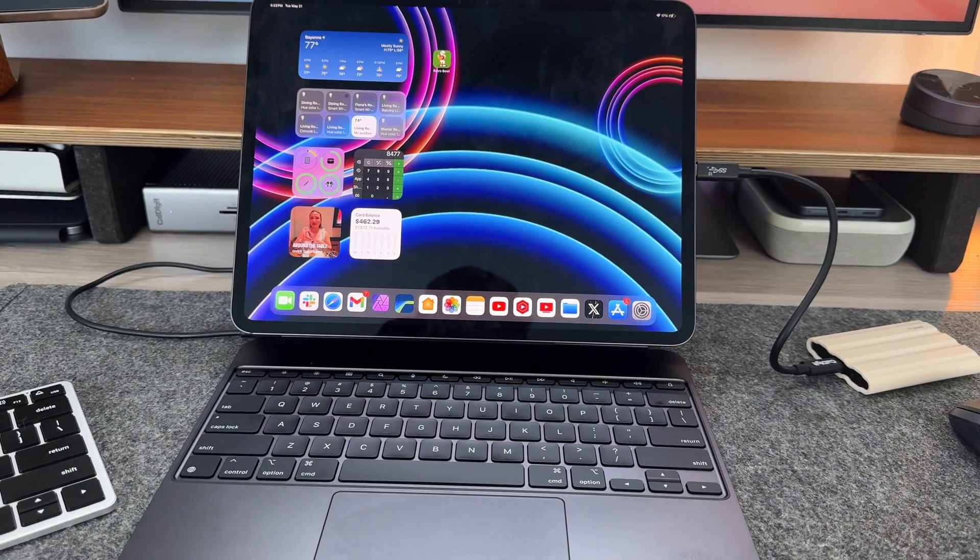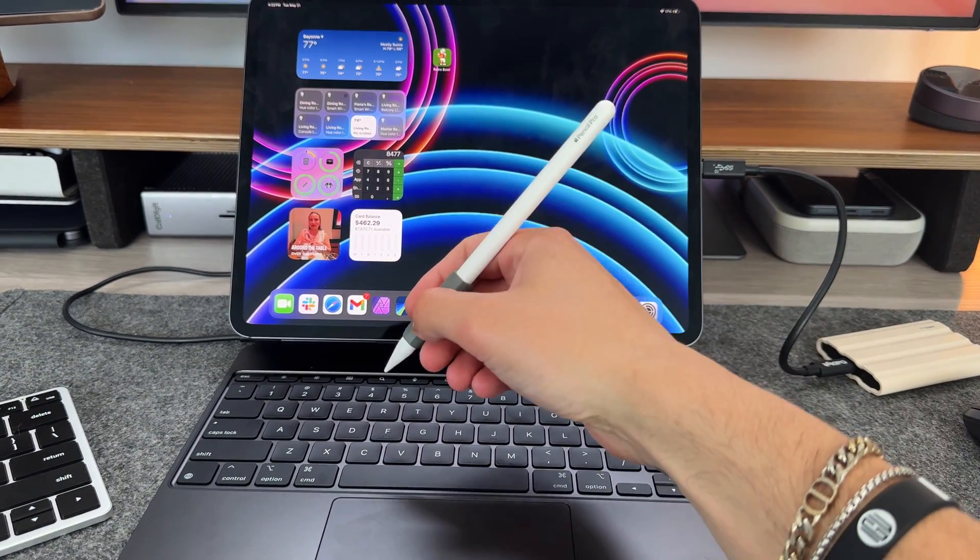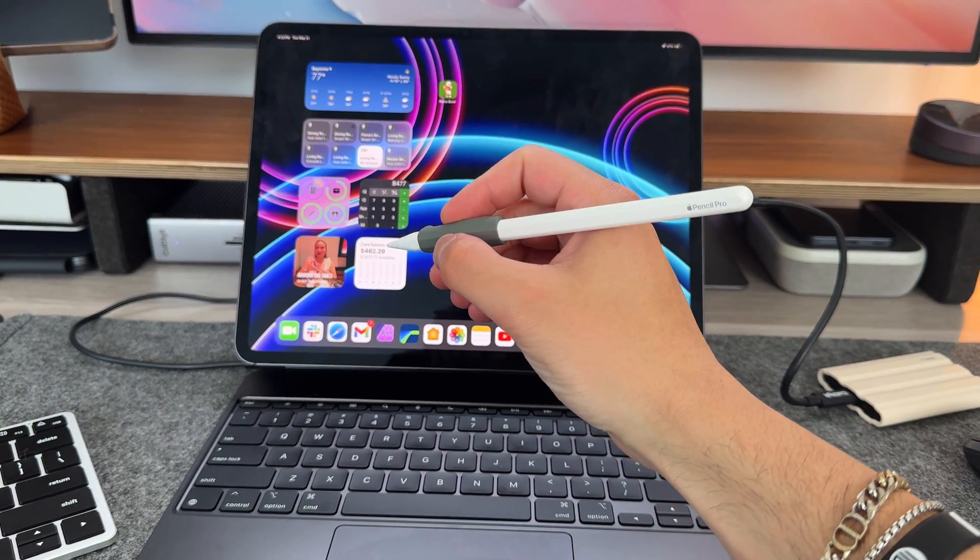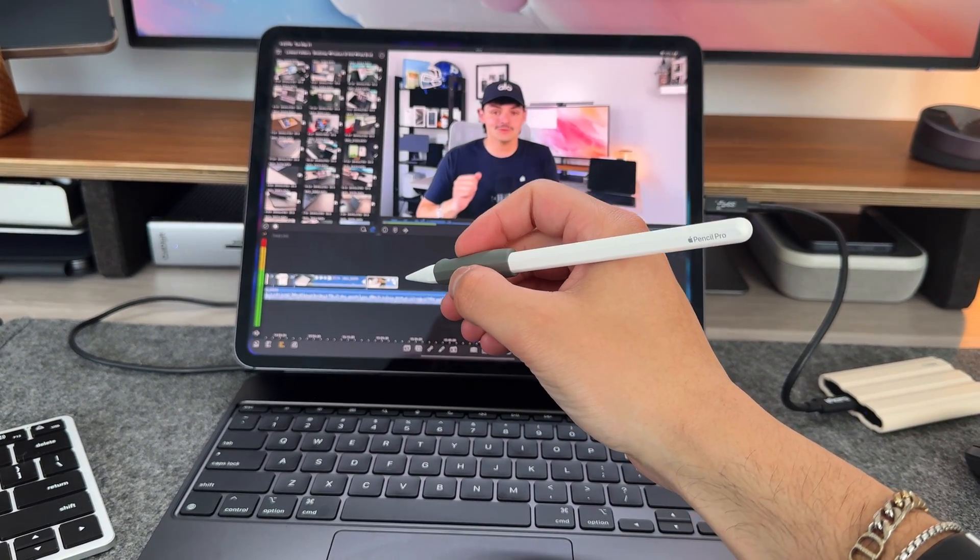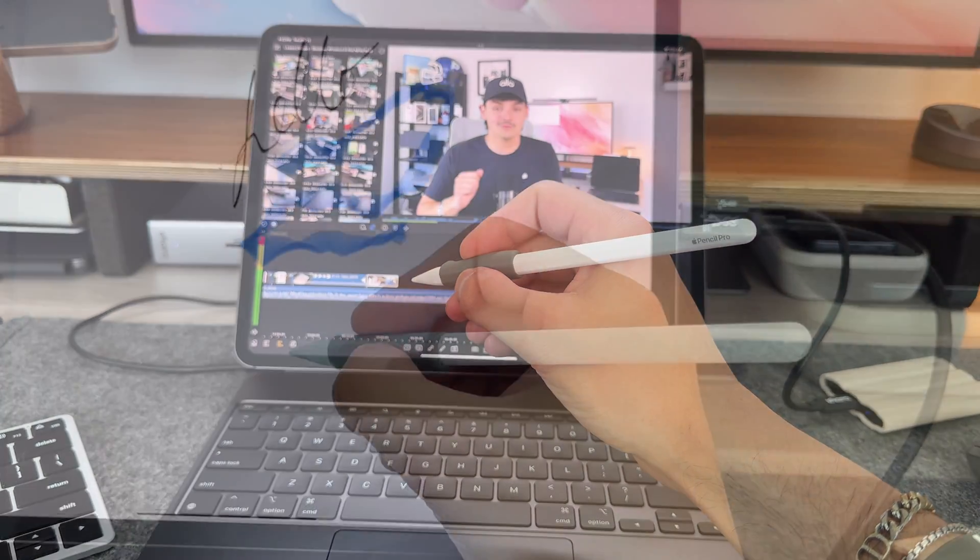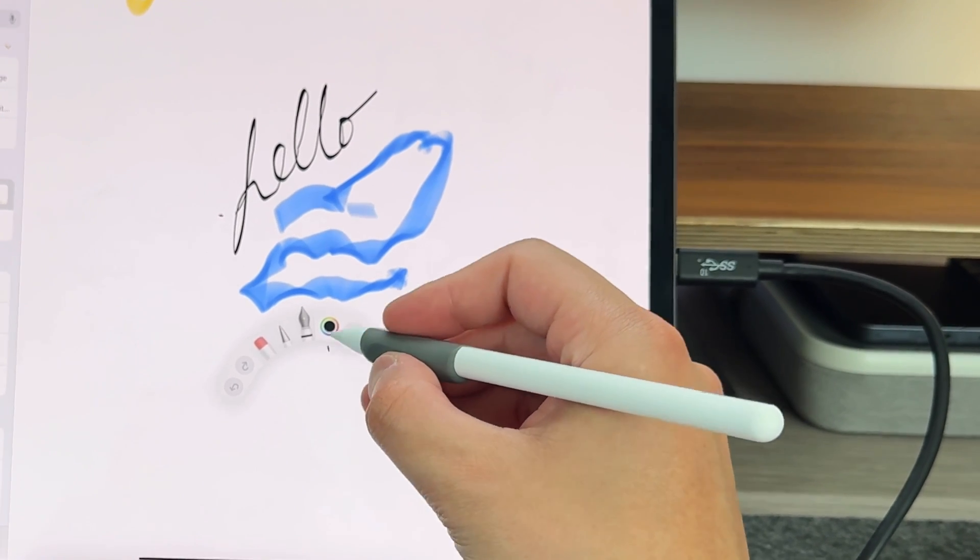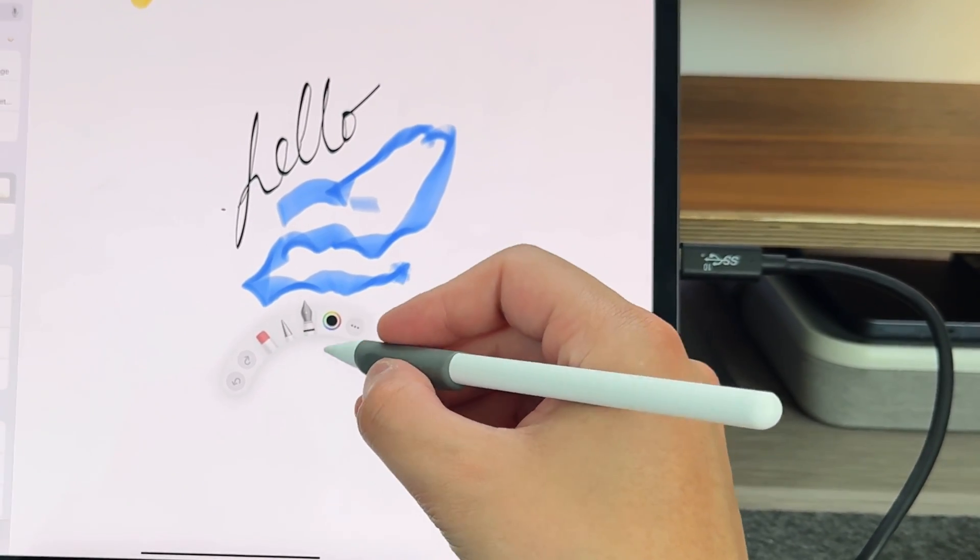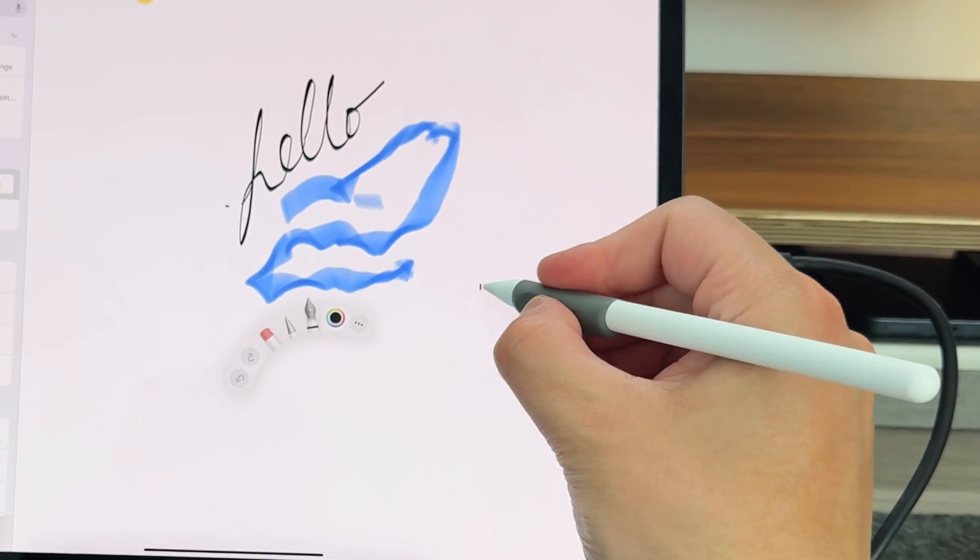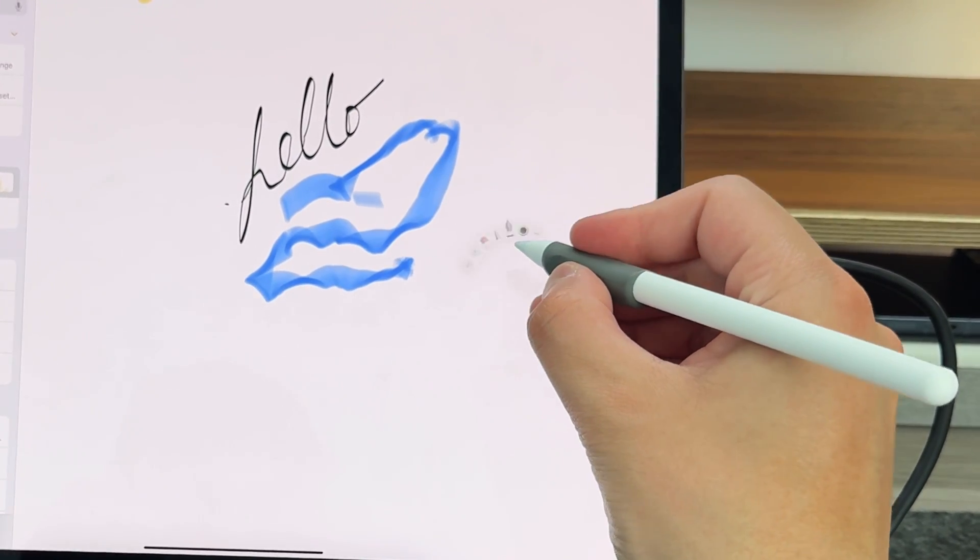Over the years we've gotten a bunch of new features, and what I want to do in this video is give you the best tips, tricks, and features of the Apple Pencil, whether it's Gen 1 or the brand new Apple Pencil Pro, and these features will get progressively better as the video goes on.